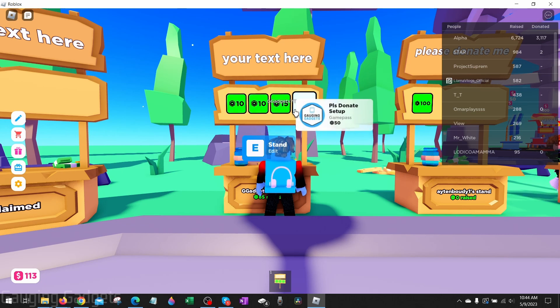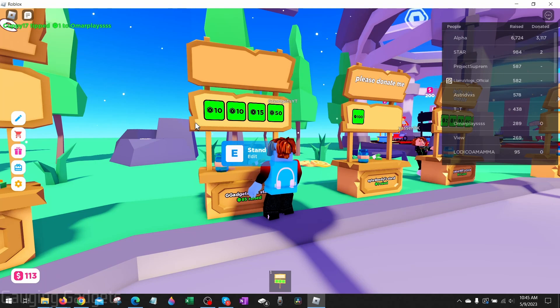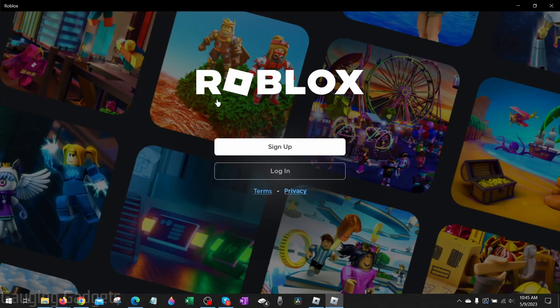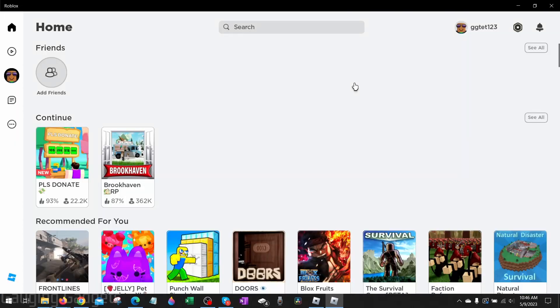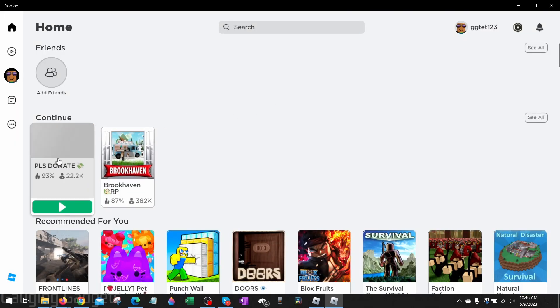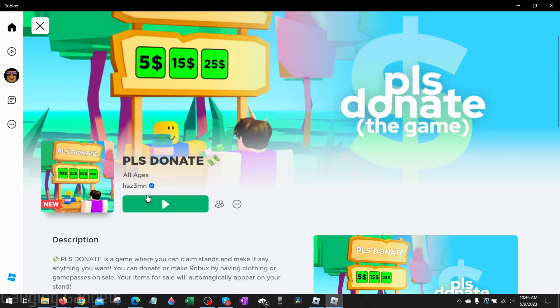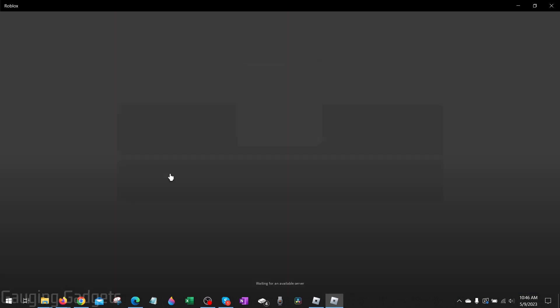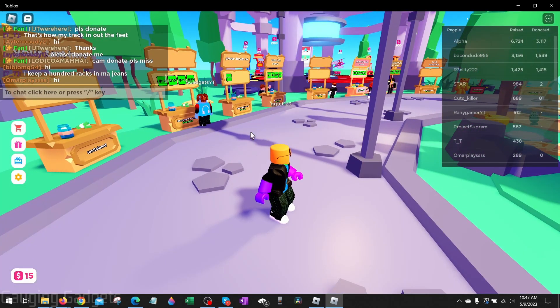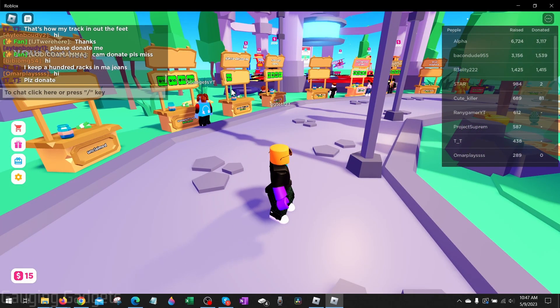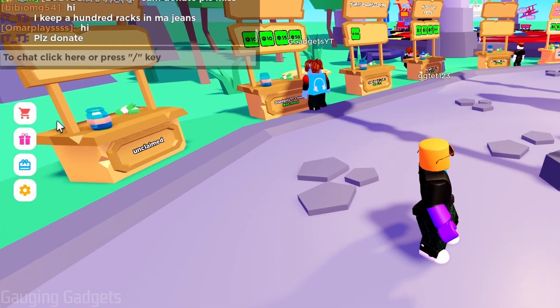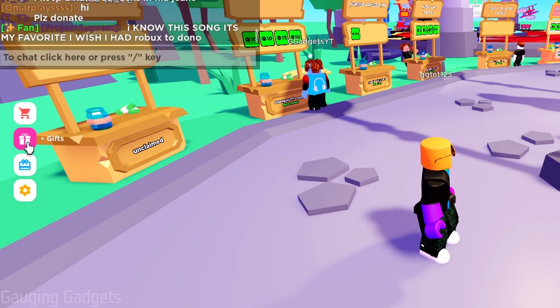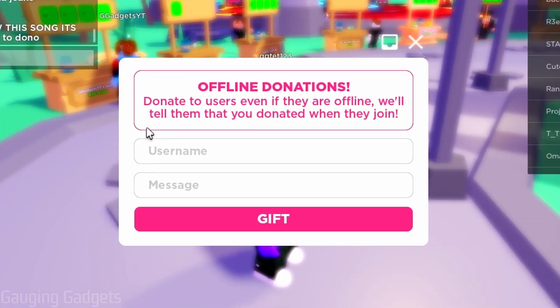Now the person sending the Robux just needs to open up Roblox and log in. Once you get logged in simply go to Please Donate, open it up. Once you get into Please Donate you don't even have to find your friend in here. All you need to do is go to the left sidebar right here, select gifts, enter your friend's Roblox username and then type a message. Then select gift.